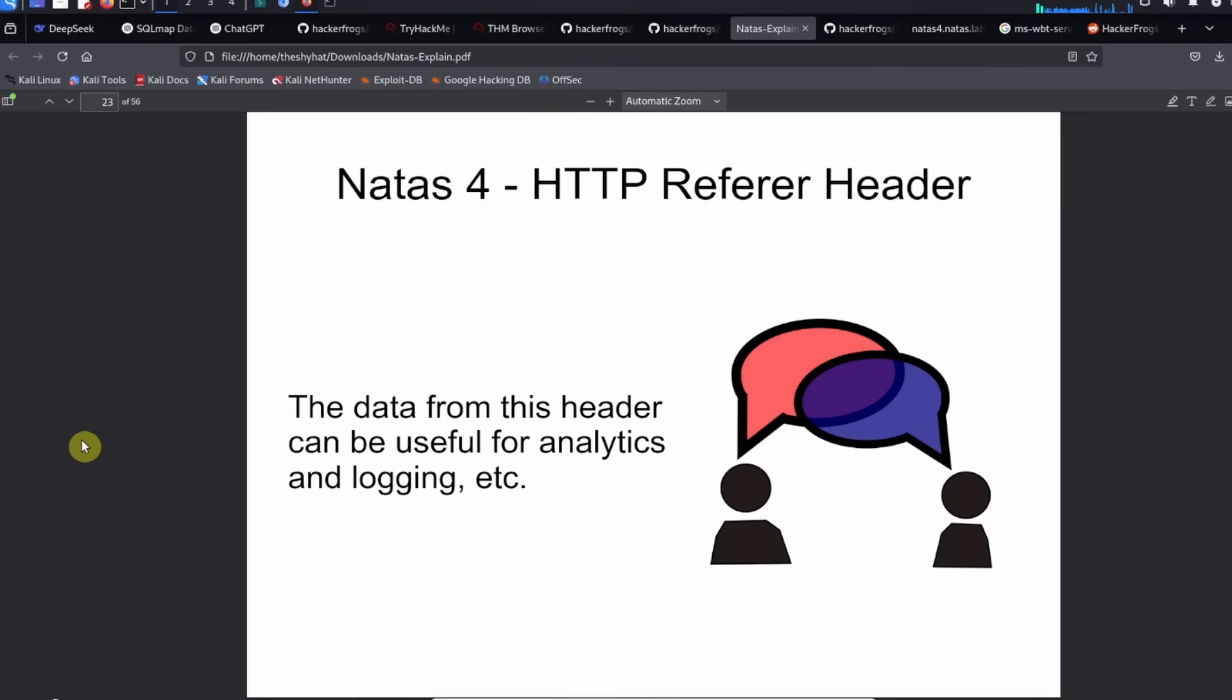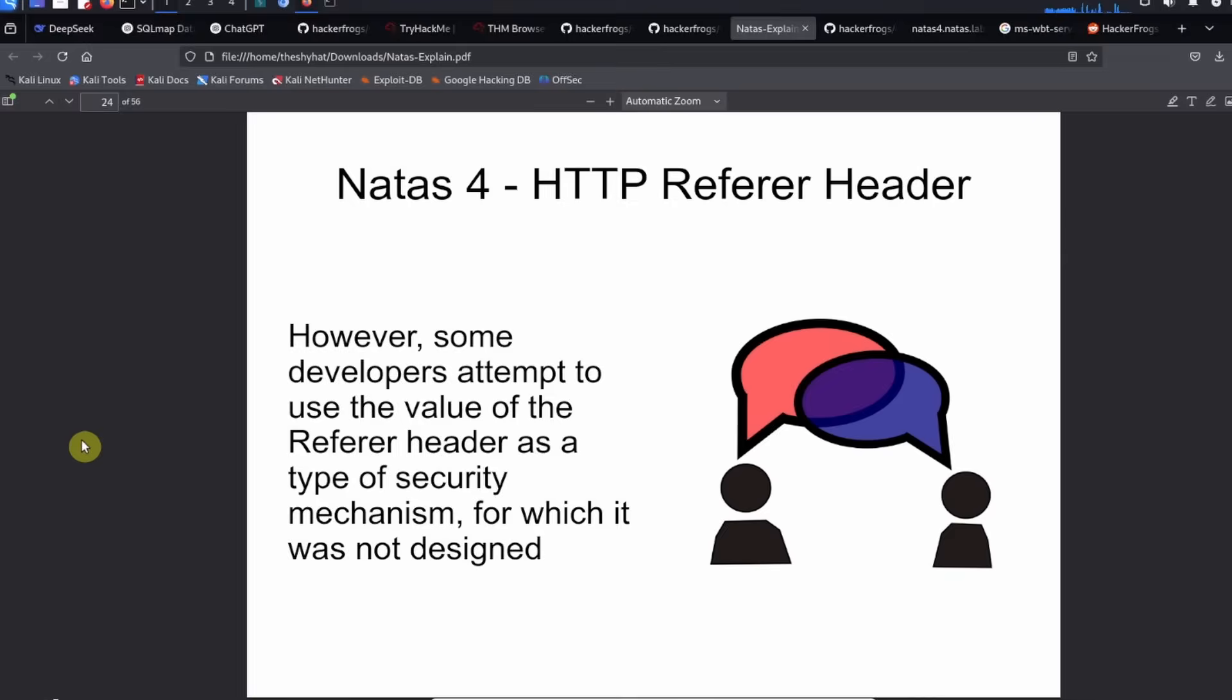The data from this header could be used for analytics and logging. However, some developers attempt to use the value of the referer header as a type of security mechanism for which it was not designed.